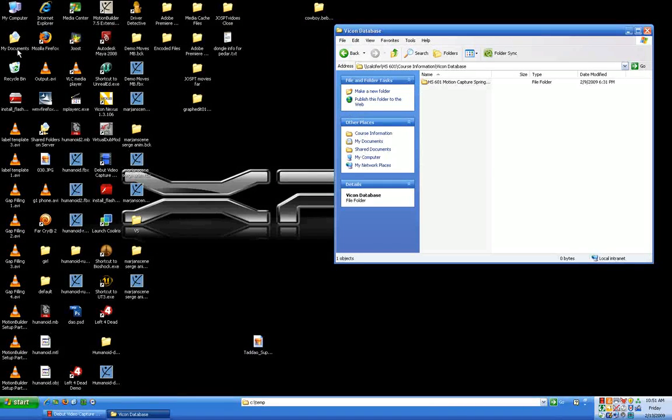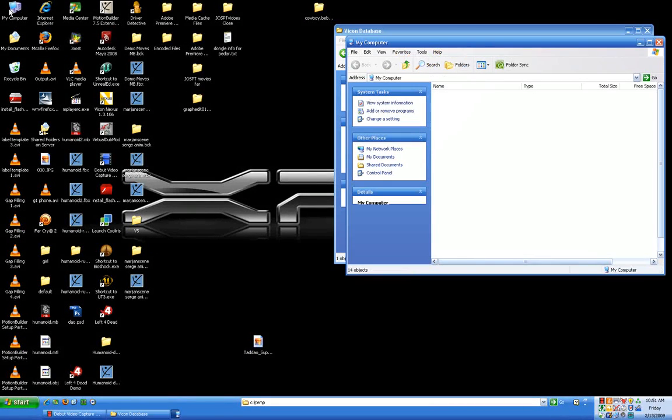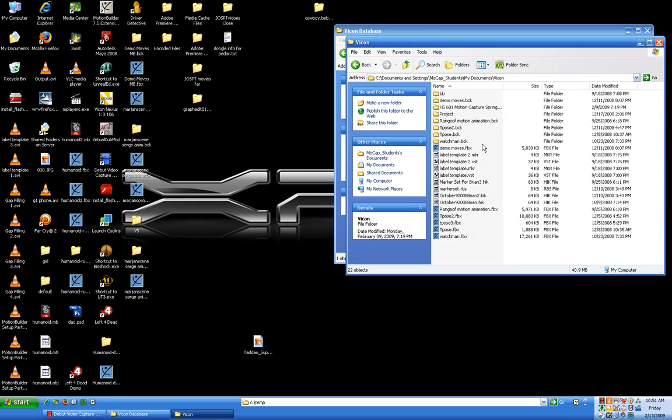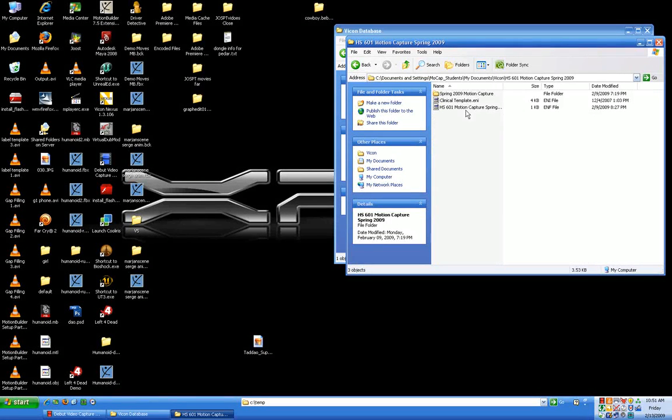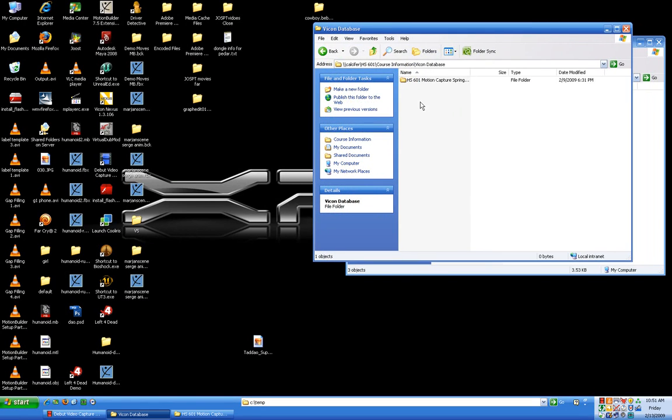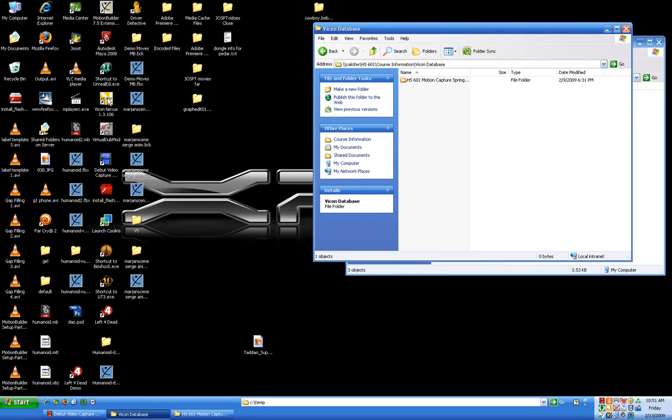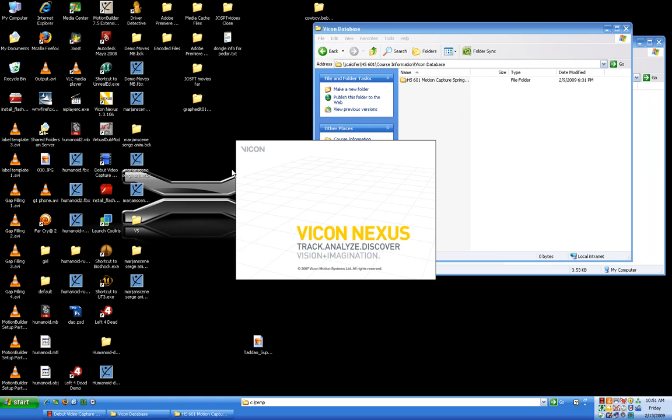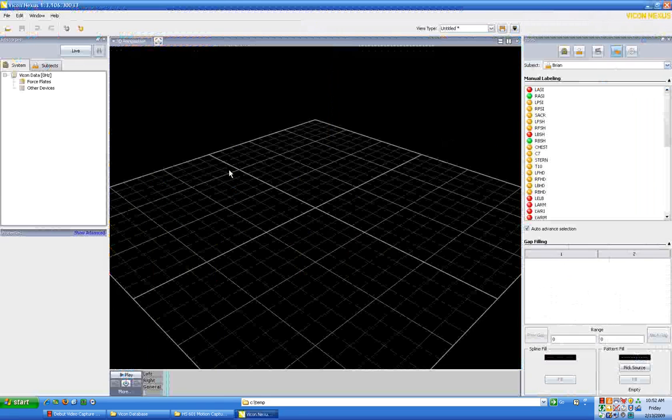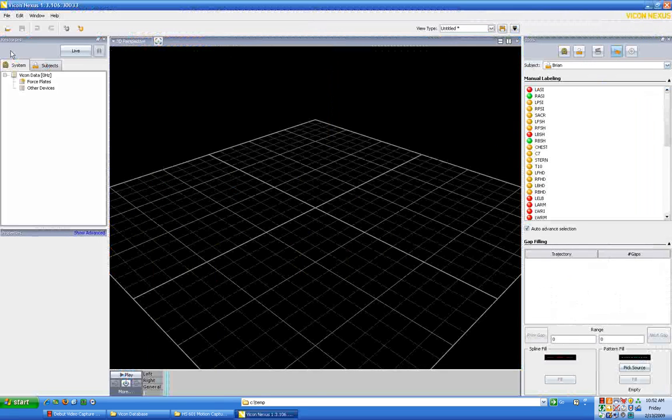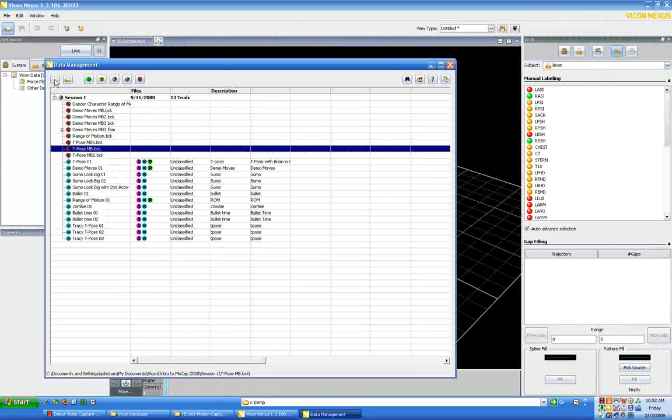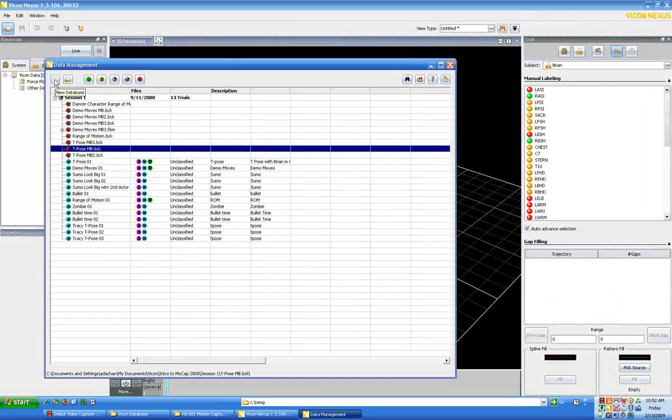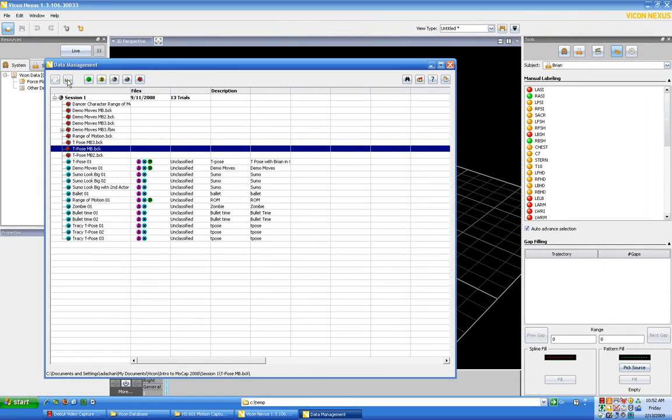Now on this computer, under the hard drive, if we go to the documents and settings and remote cap students in the biomechanics directory, is where I had told you to put the HS601 capture Spring 2009 database. We'll see that everything is indeed in this database. So let's go ahead, and now that we know it's there, let's open up Vicon Nexus and wait just a bit for that to open. And then once we're open, let's go to our data management window.